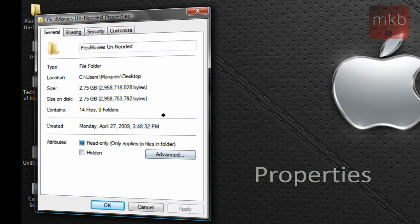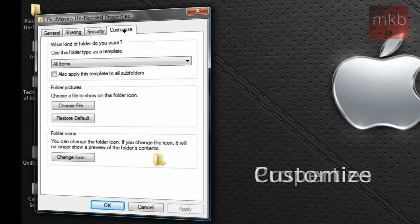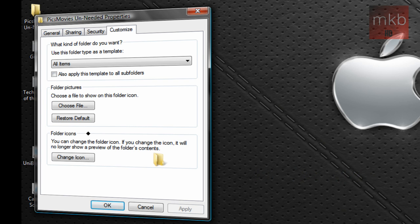And once we've gone to Properties, we can actually go to the Customize tab all the way on the right hand side. And here's where we can say what kind of folder do you want, folder pictures, etc. On the bottom here, it says Folder Icons. And you can change the folder icon.